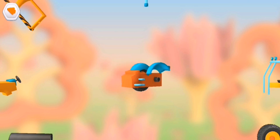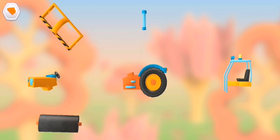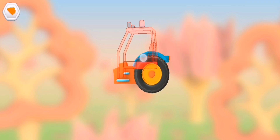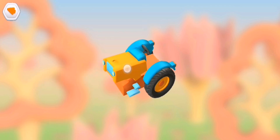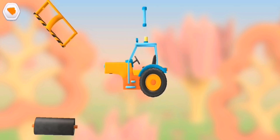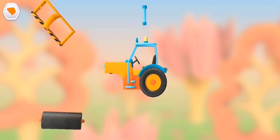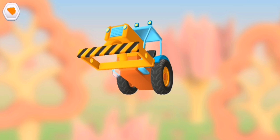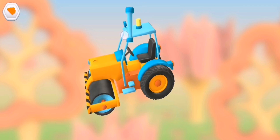Wheel. Wheel. Cabin and chair. Engine and steering console. Engine and steering console. Cabin and chair. Roller. Frame. Roller. Exhaust pipe.